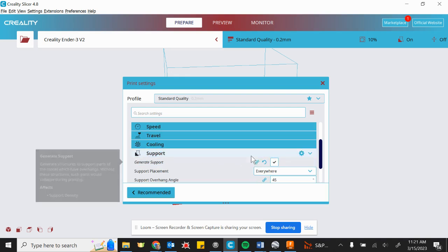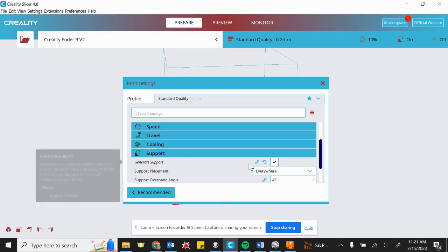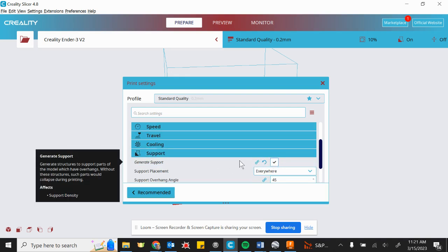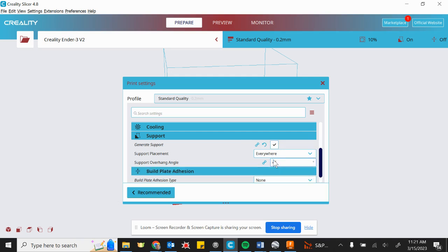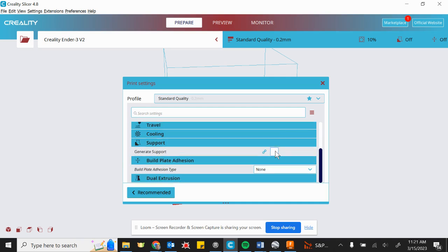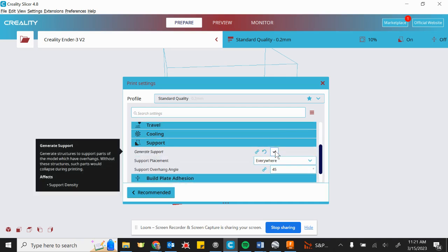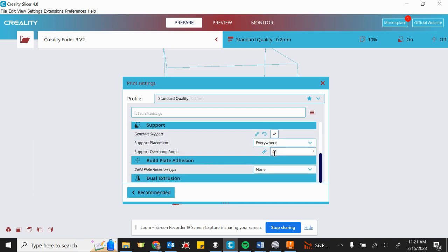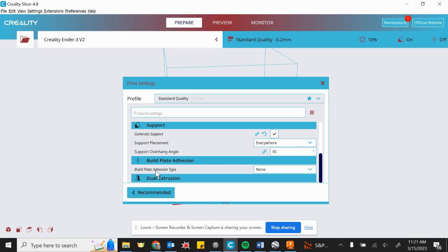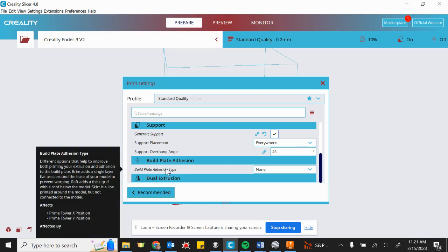Really, the important ones are toggling on or off support, meaning if you have like overhangs or bridging, you can turn that on to make sure that they are supported. And then also the print plate, the build plate adhesion type.